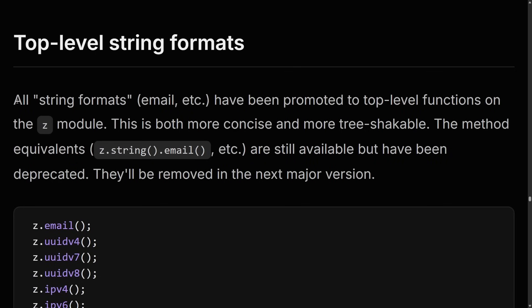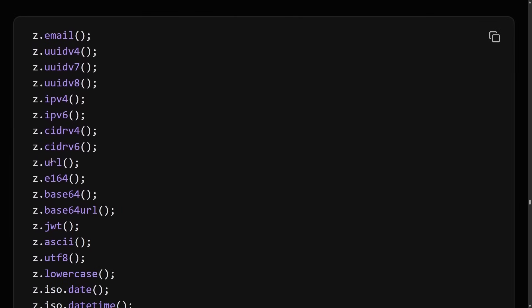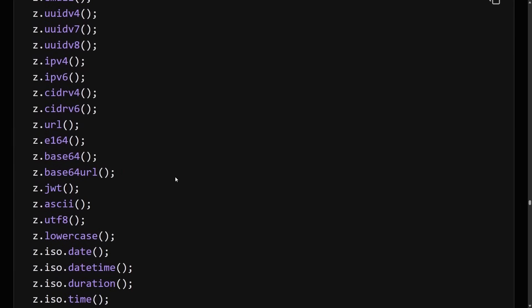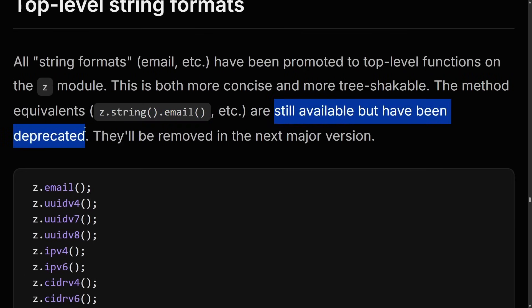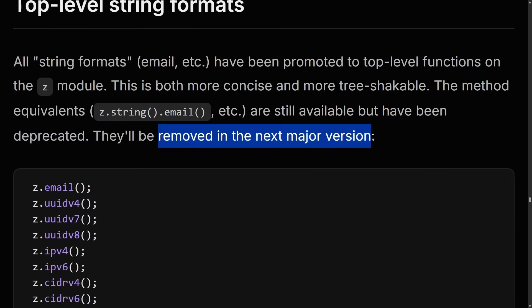Zod has moved all string formats — like email, IPs, URLs, base URLs, JWTs, etc. — to the top level of the module, making them much more tree-shakeable. The method equivalents like z.string.email are still available but have been deprecated, planning to be removed in the next major version. This means Zod 5 will probably get an even smaller bundle size by moving all of these to the top level.